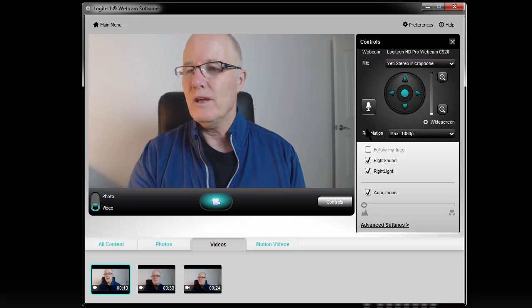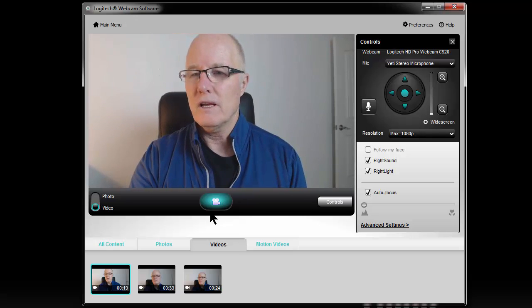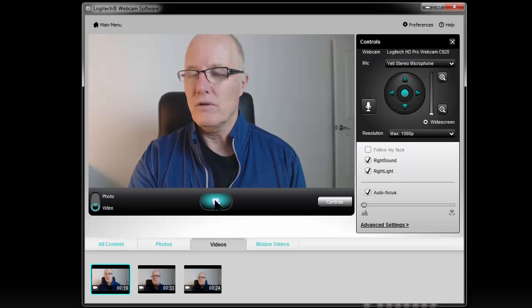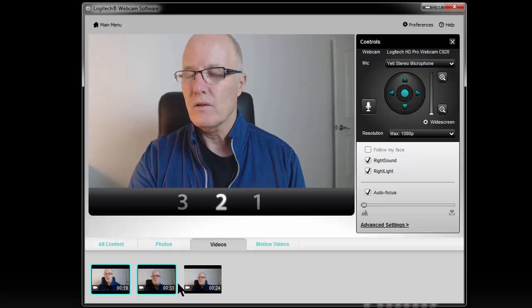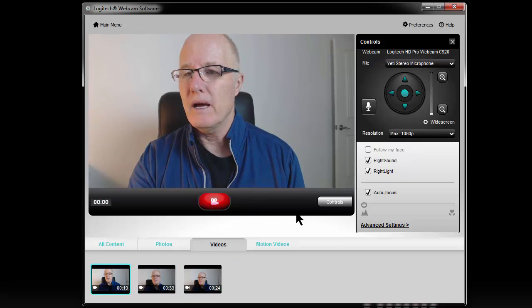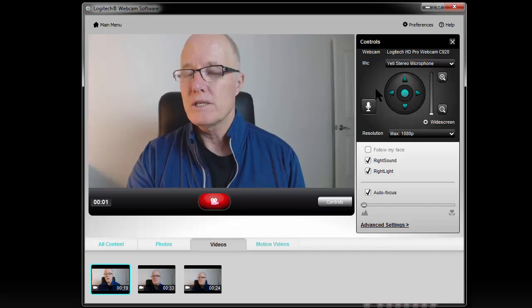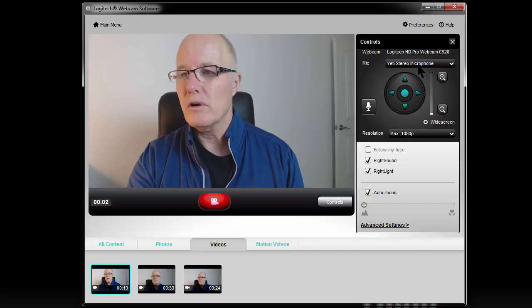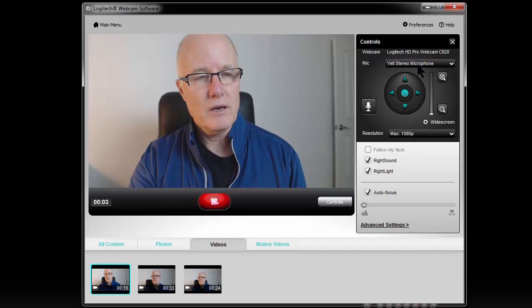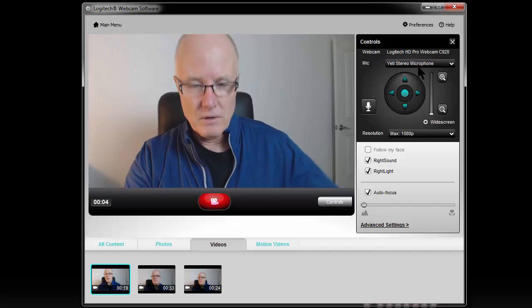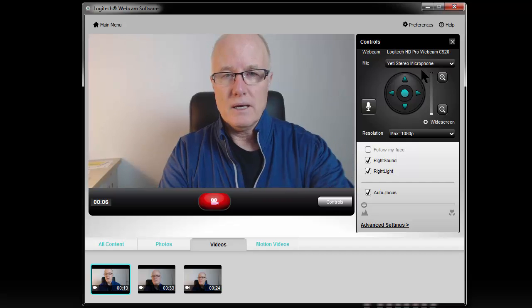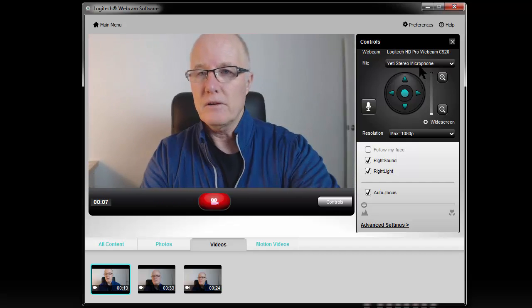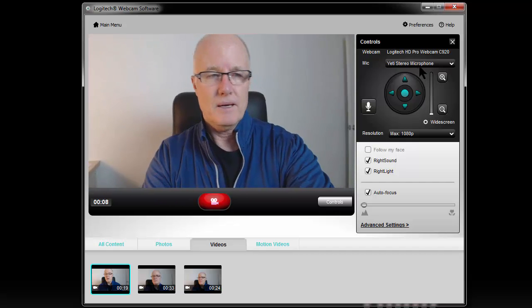Okay, so then I just go ahead and I click record. Three, two, one, and now the software is recording using the Blue Yeti microphone and the Logitech webcam.